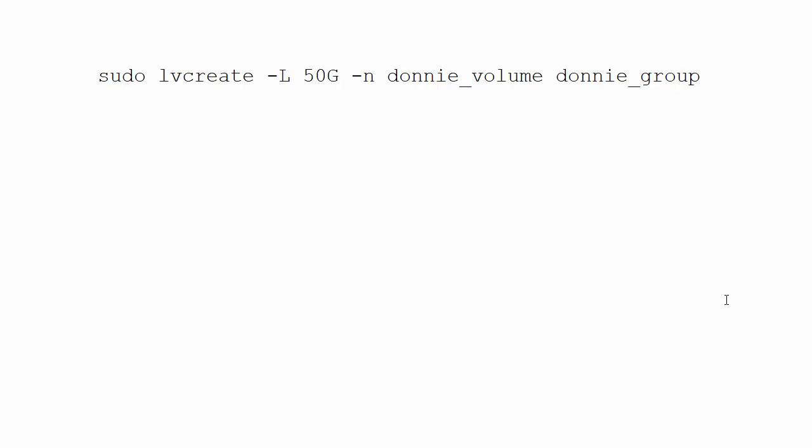Now, in a previous video, I showed you the basics about how to create a logical volume. And of course, we had all the prerequisite steps of creating our partition, toggling it to type 8e or 8e00, turning that partition into a physical volume, adding that physical volume to a volume group, and then we create our logical volume, finally, with the lvcreate command.